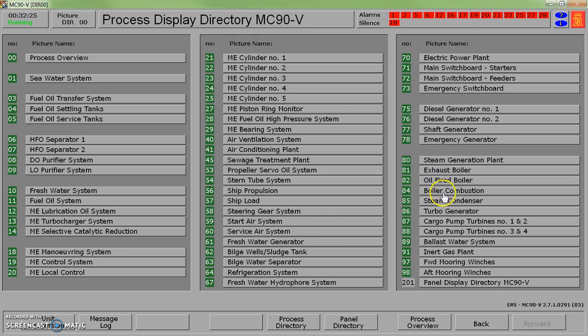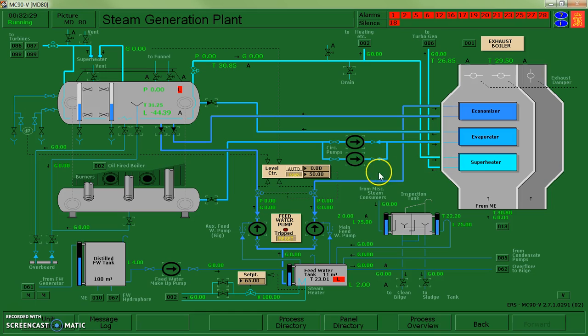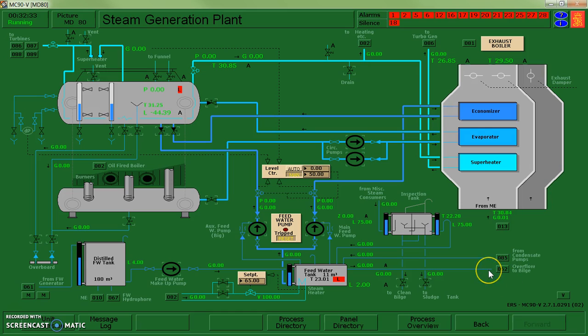At this point what I can move on to would be to start up my steam generation plant, the controls associated with it, and the combustion associated with it.